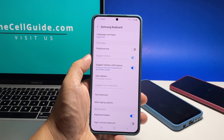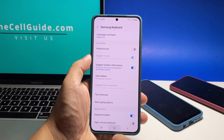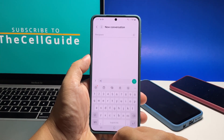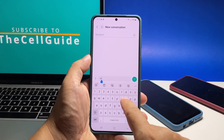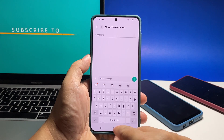And that's pretty much it. We hope that this simple tutorial can help you have a good experience while texting. Please support us by subscribing to our channel. Thanks for watching.